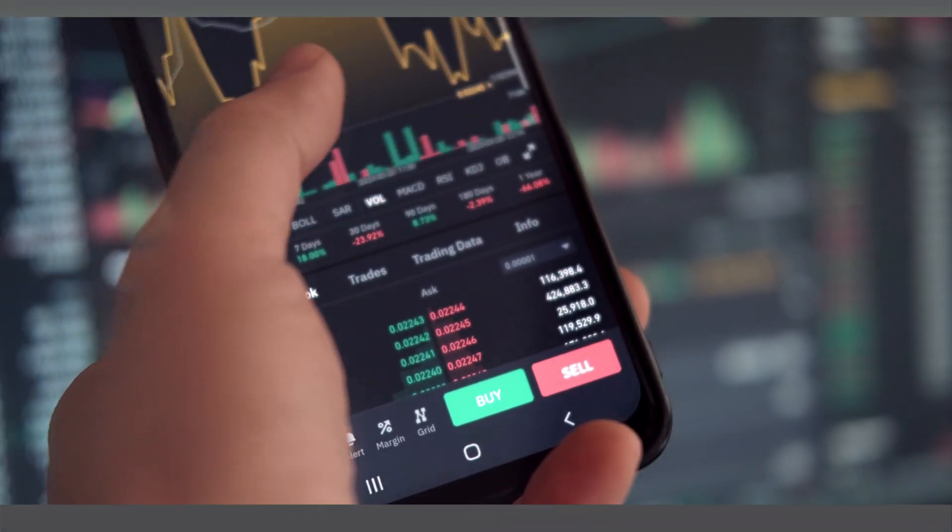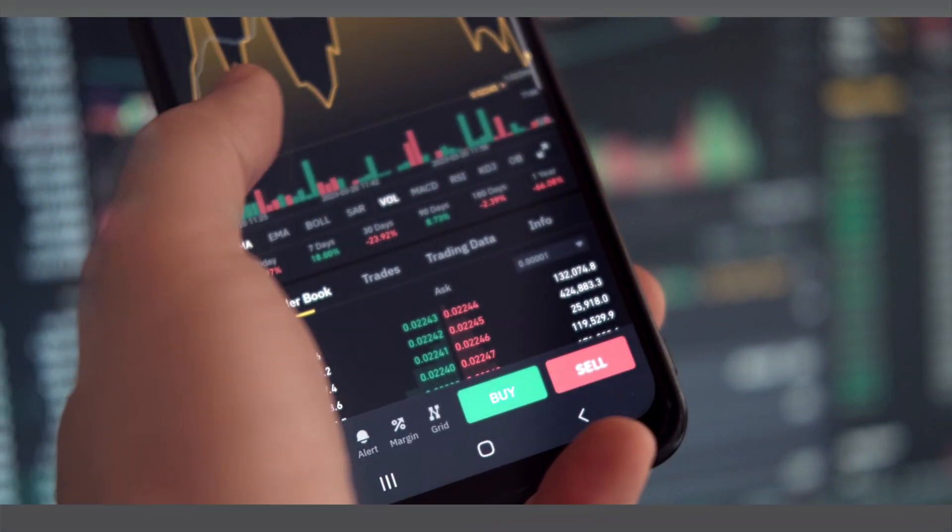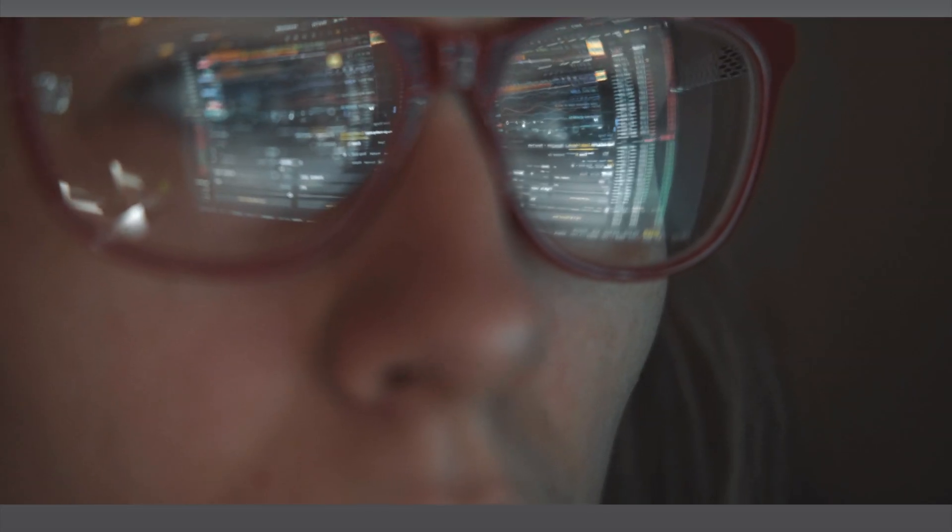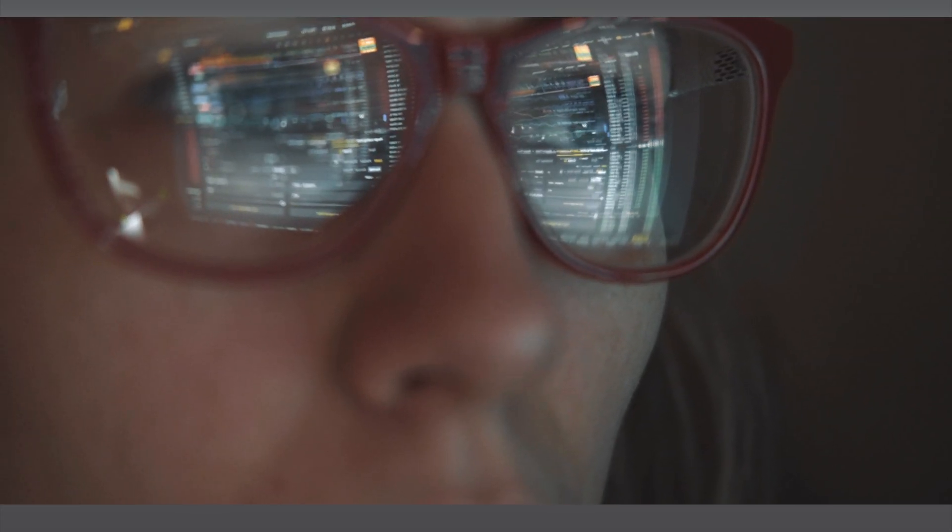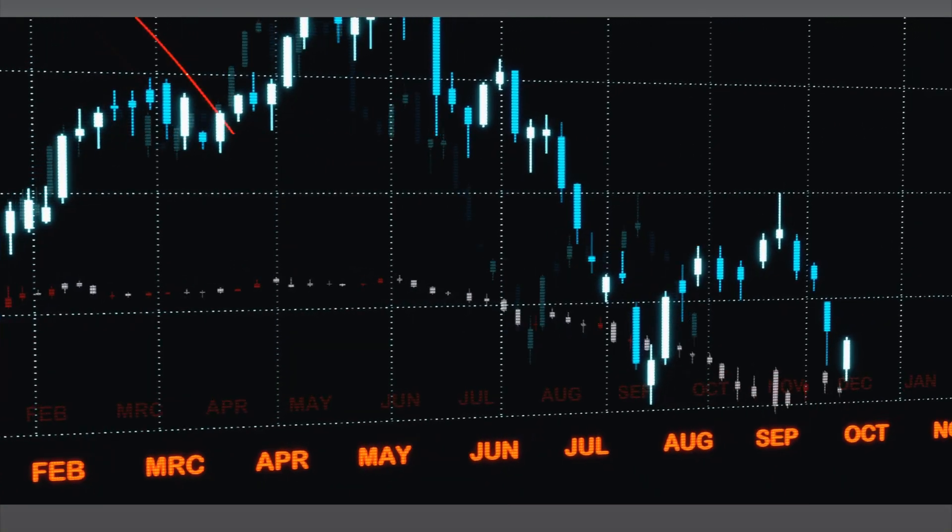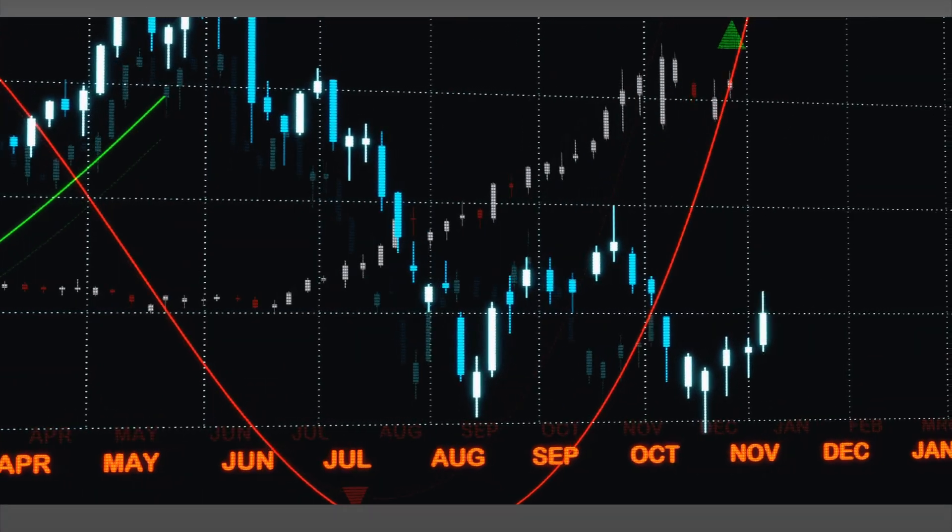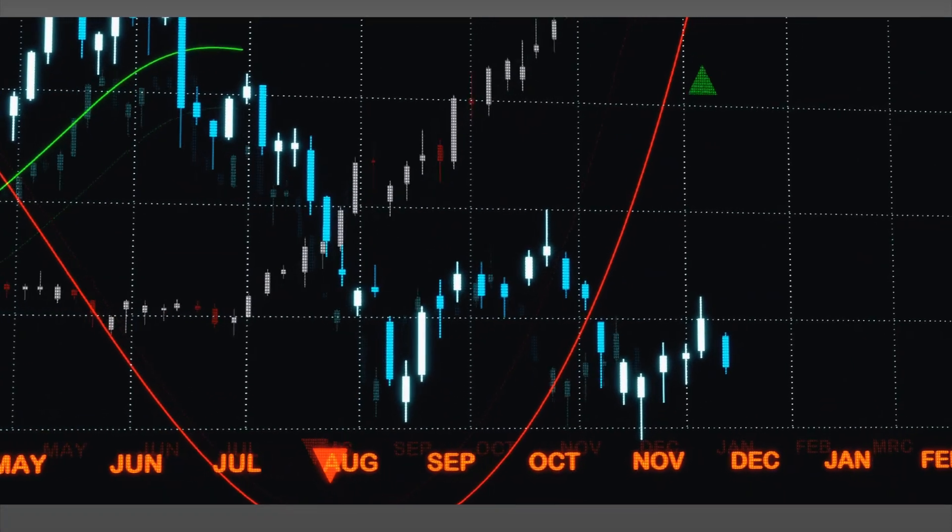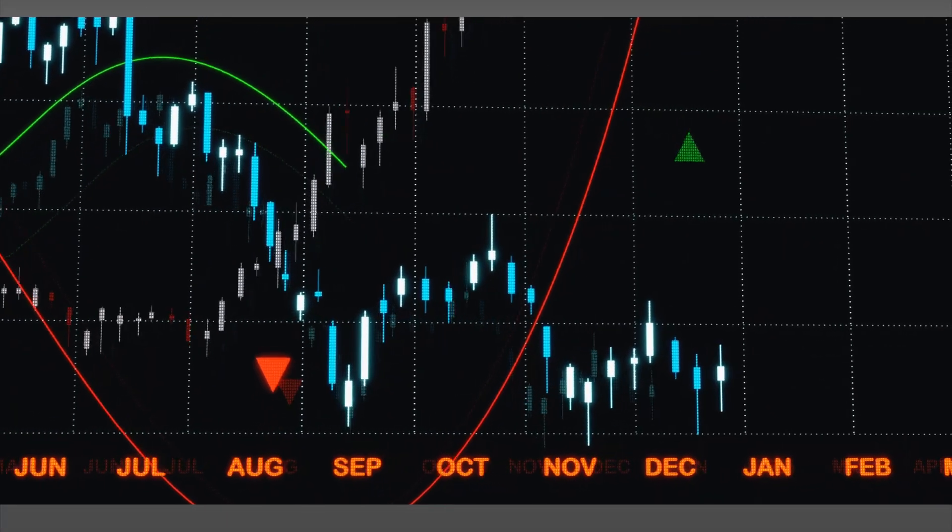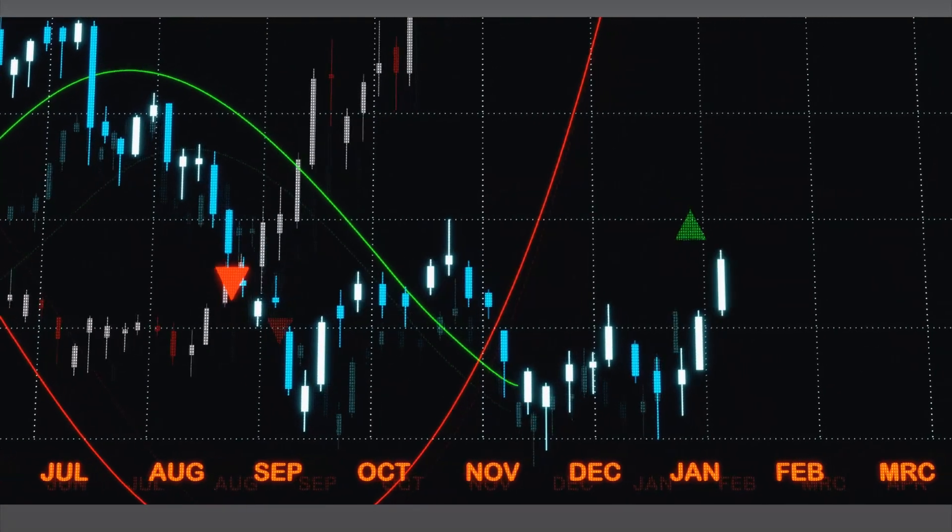Some Forex robots claim to be 90% win rates, but you wouldn't know if it is real. In this short video, I'm going to show you how to backtest any trading robot on MT5 so that you will know if it is legit or trash.